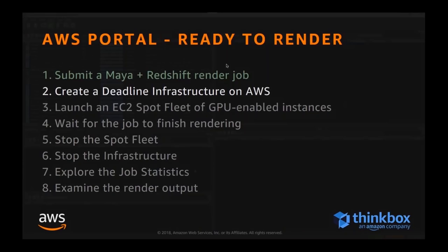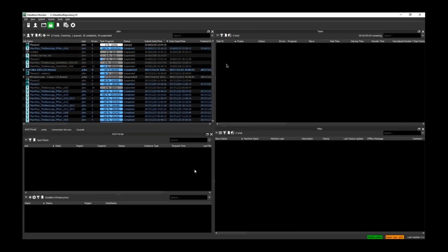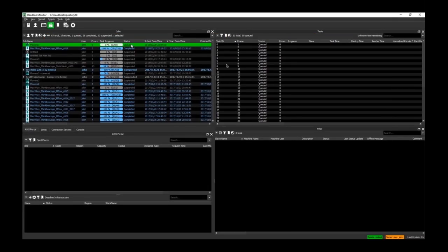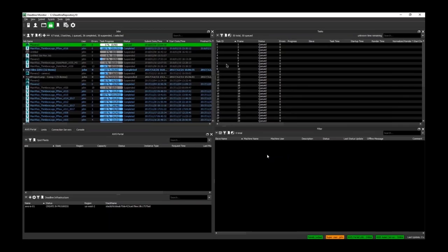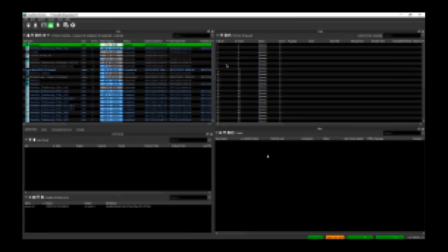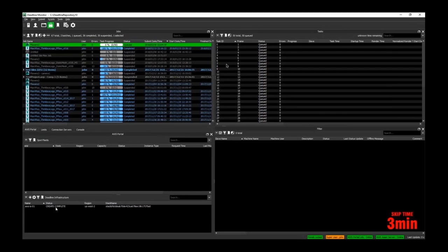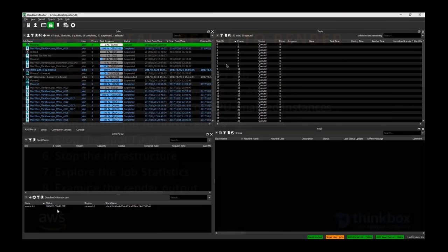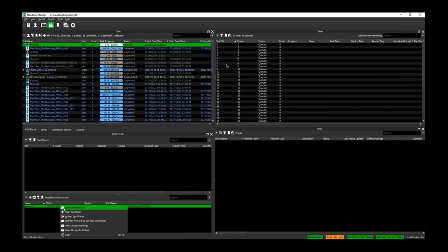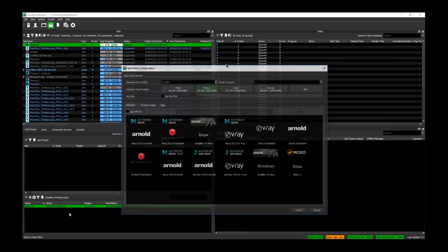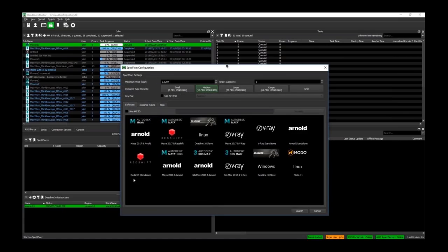Now we create the infrastructure on AWS. There's a separate setup video on our YouTube channel called 'AWS Portal Setup' that goes into more detail. In the Deadline Monitor, with no jobs queued, we start up the config infrastructure, choose a region — such as Portland, Oregon for US West — and it goes into the Deadline infrastructure panel. In a few minutes the infrastructure is created.